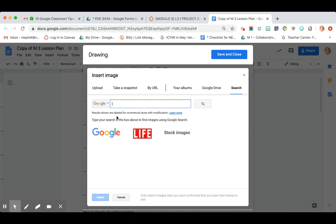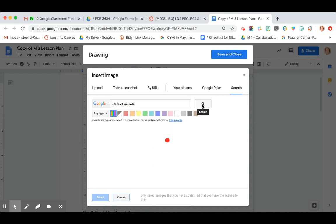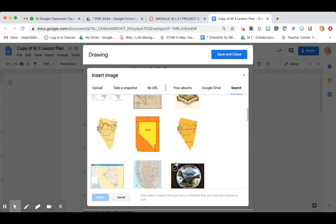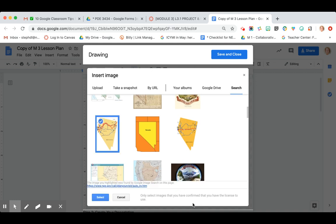These are pretty much royalty free, but as always, you should probably check and cite the images you're using for projects, and teach your students to do that also. I'm not going to demonstrate that today — if you need more help on that, just let me know. So I'm going to look for State of Nevada, an image of the state. Let me find one real quickly here and just bring it in.